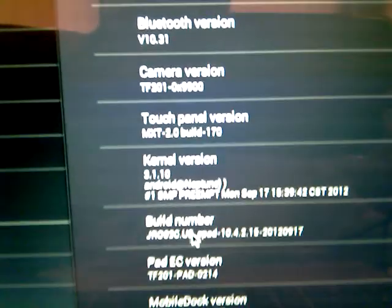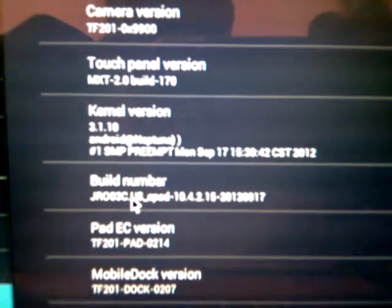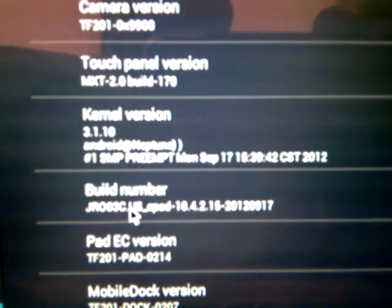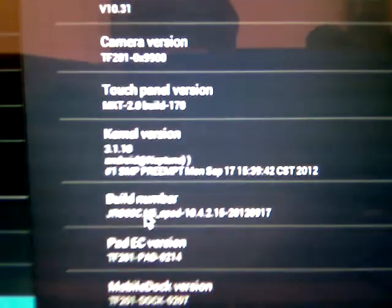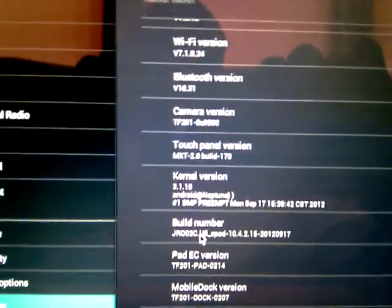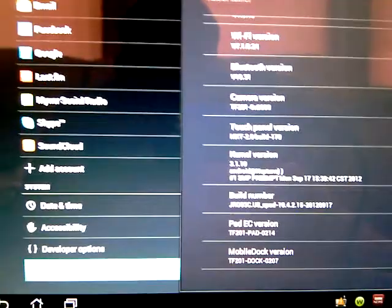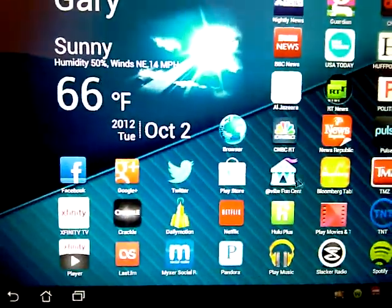Build Number and kernel version. Sorry for the focus, I am using a phone camera to record this, so that's what it is.